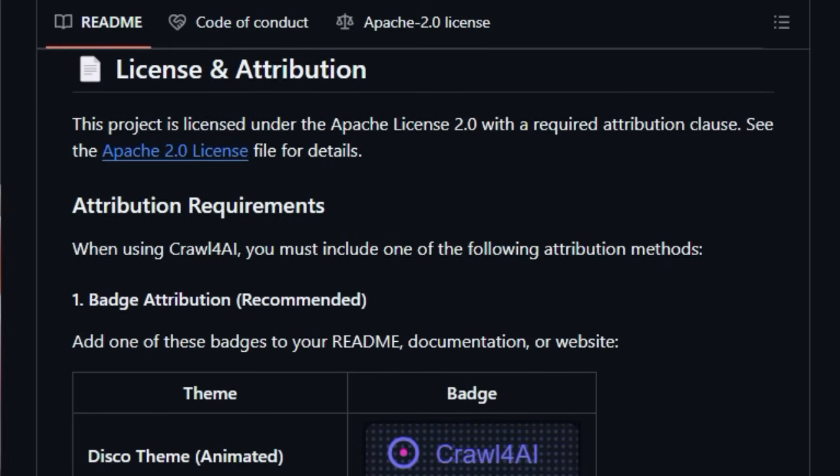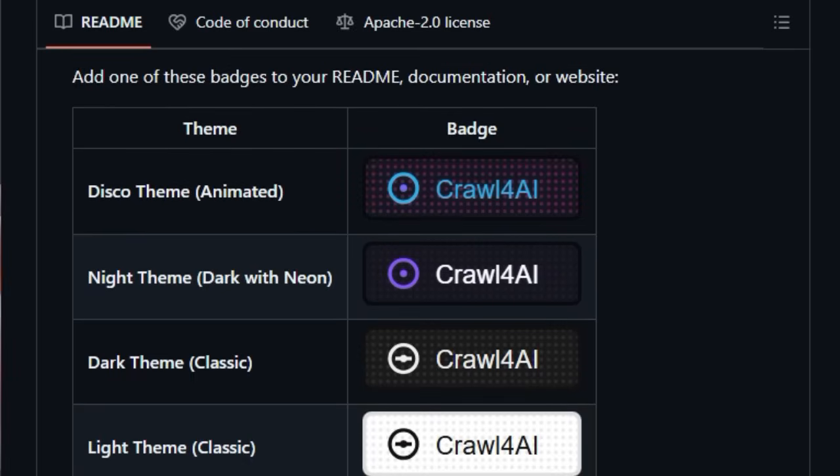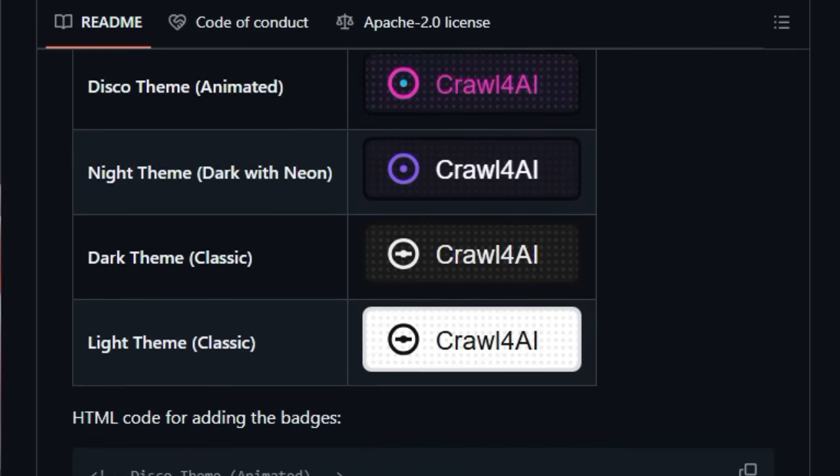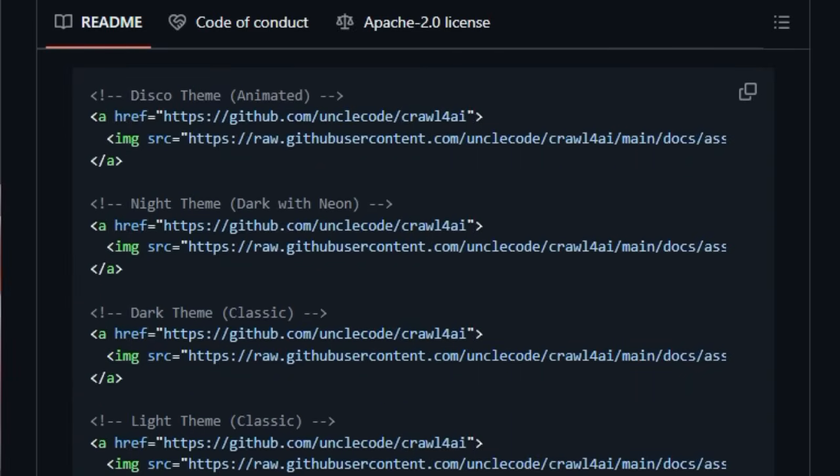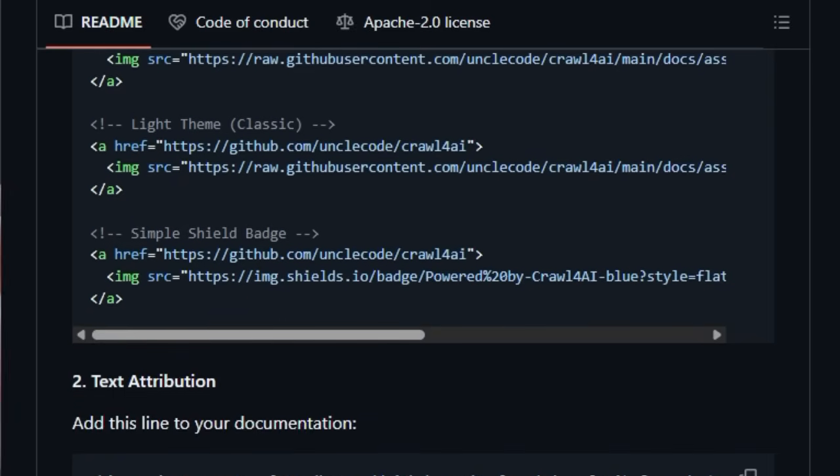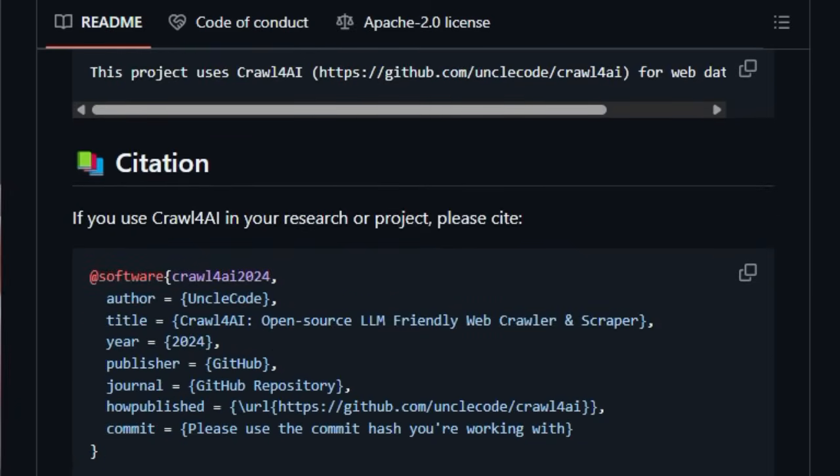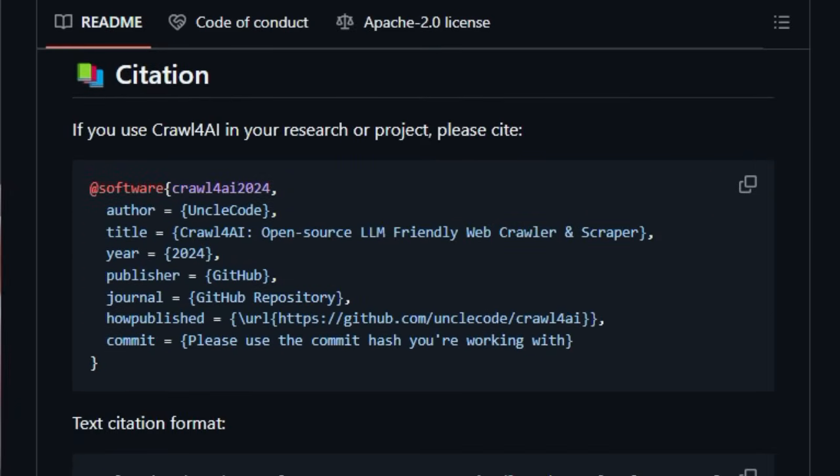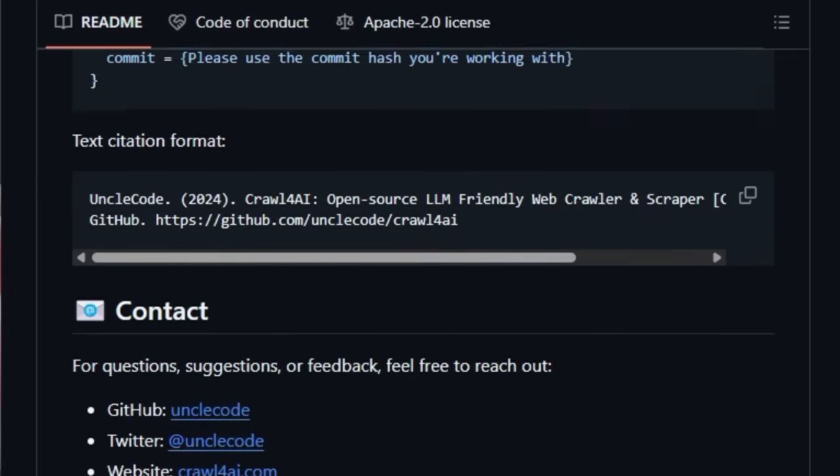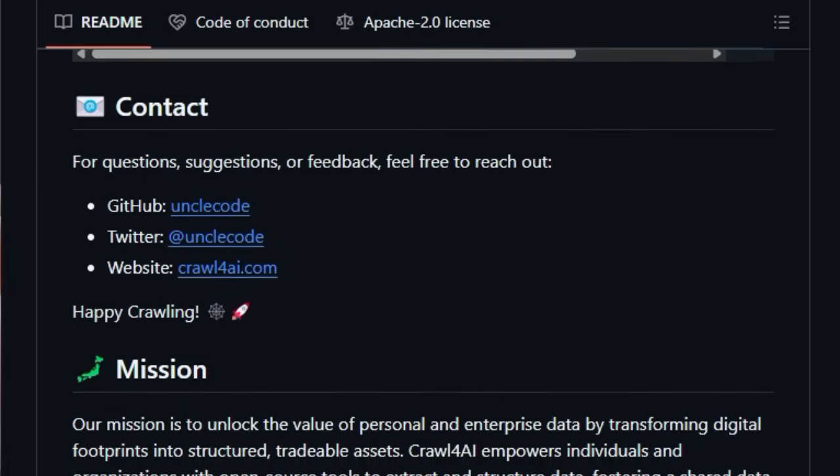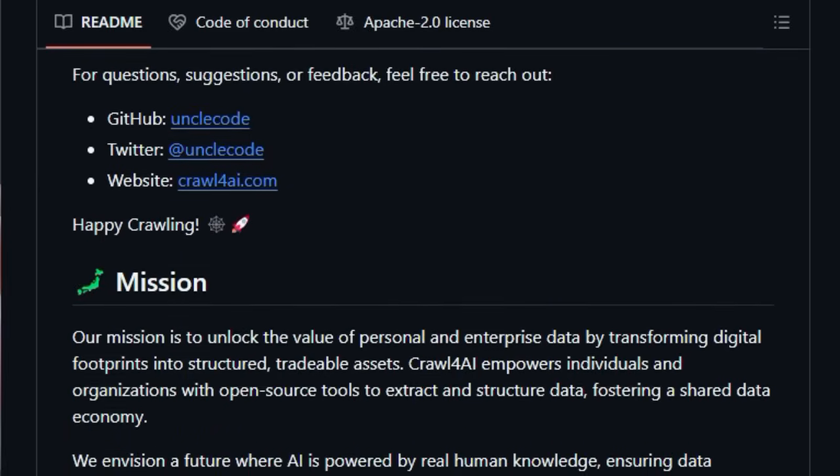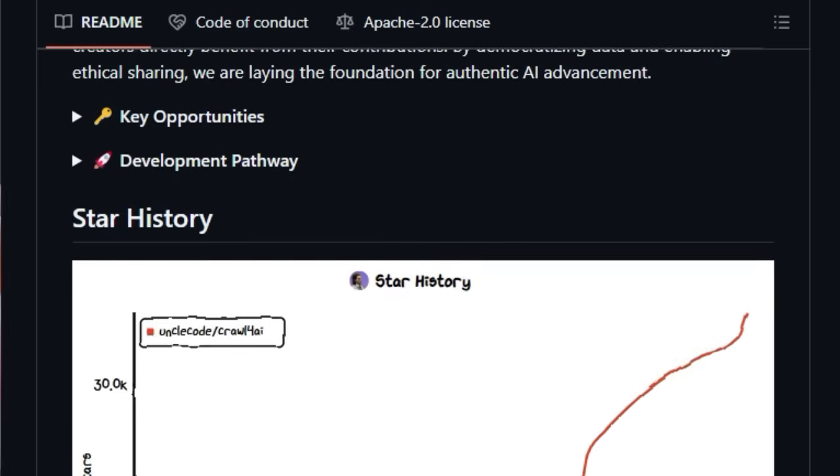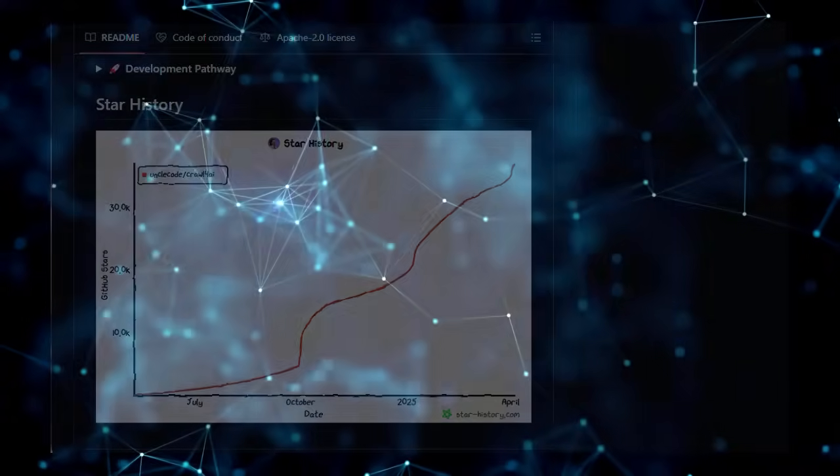The inclusion of a command-line interface (CLI) and a browser profiler for managing persistent browser sessions further enhances its usability for developers. Moreover, the project embraces the power of AI itself with features like an AI-powered coding assistant and LLM-driven content filtering and schema generation. This focus on AI integration, combined with its open nature and performance, positions Crawl4AI as a uniquely powerful tool for anyone looking to leverage web data for AI applications.